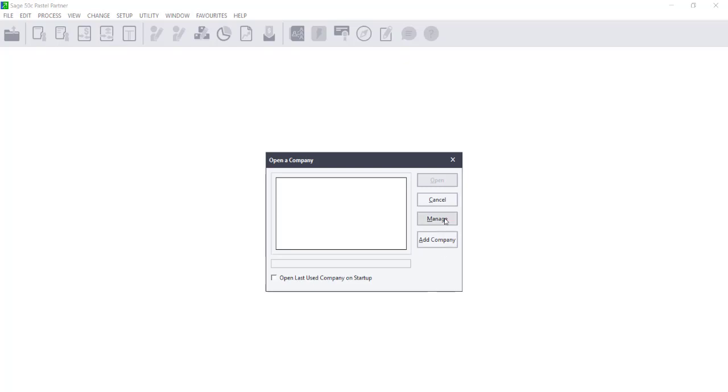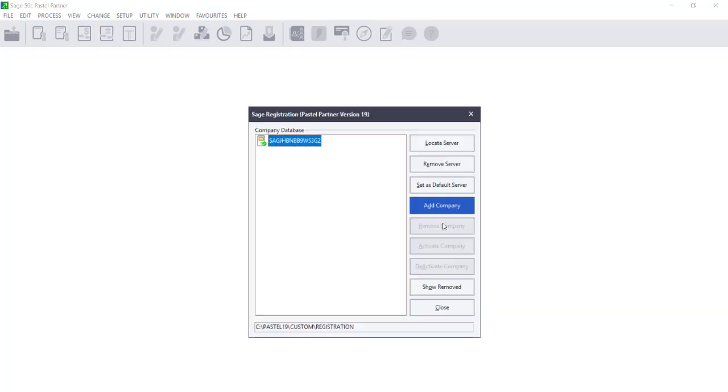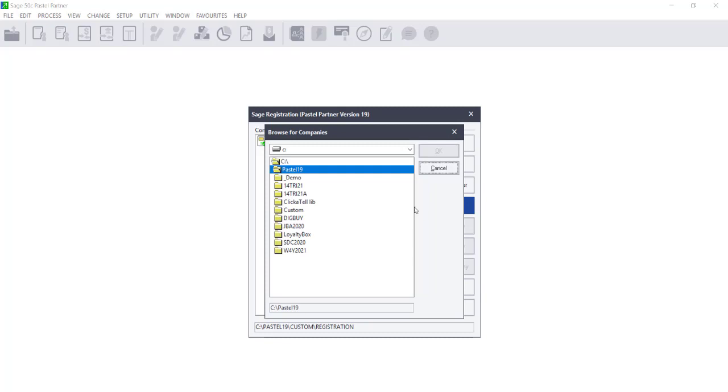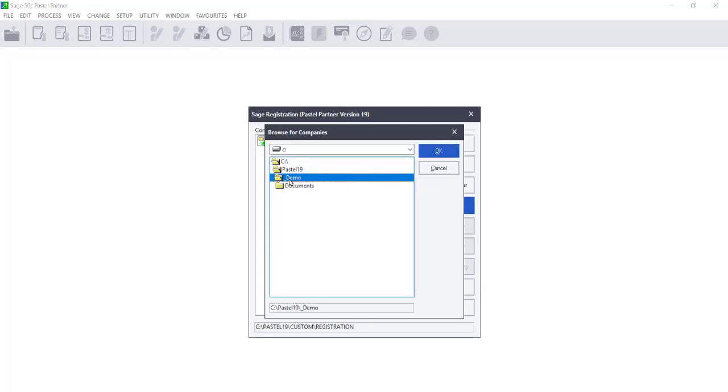You can either click on Manage or Add Company. If you click on Manage or Add Company, the company database and server name will appear. Click on Add Company and double-click to open the company dataset.